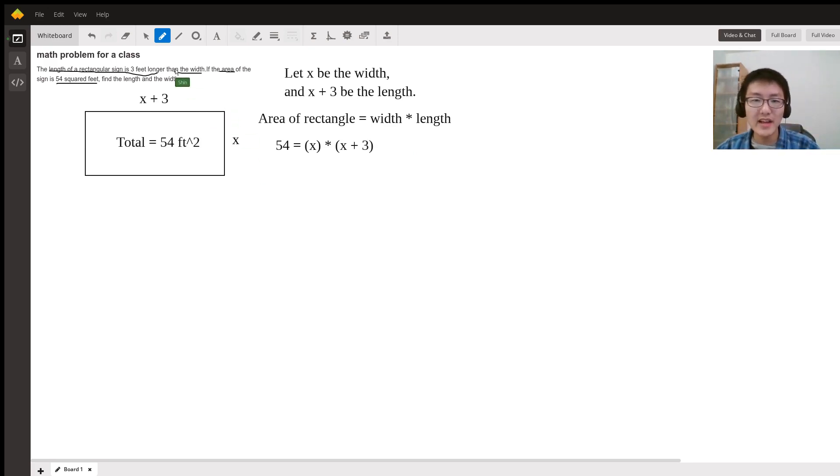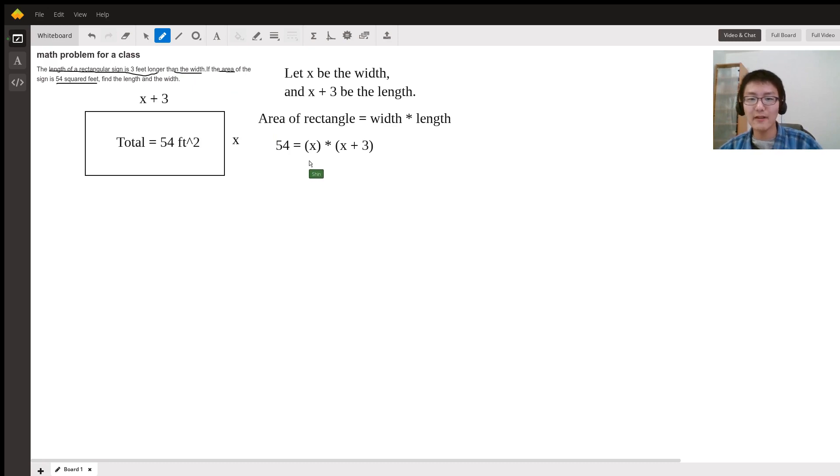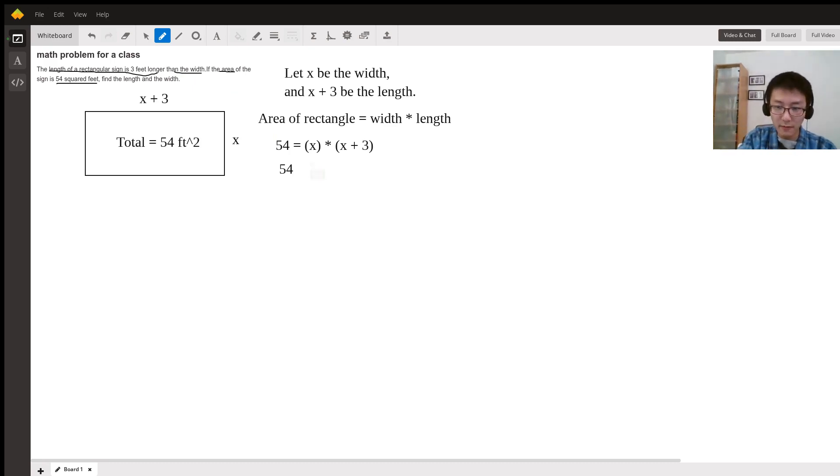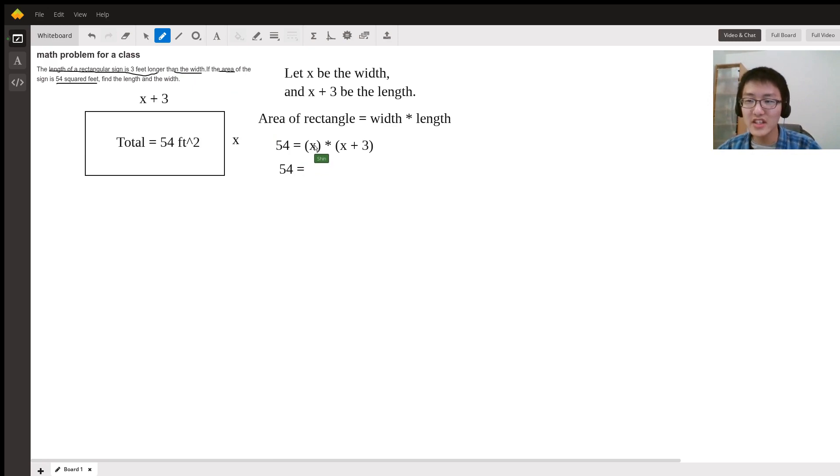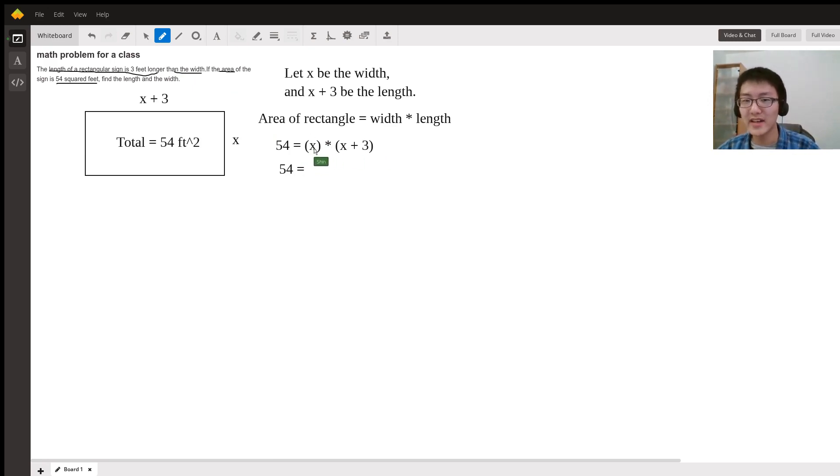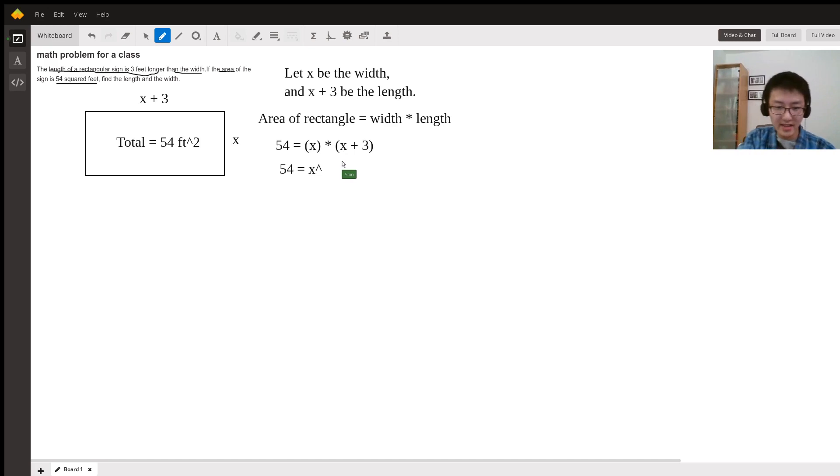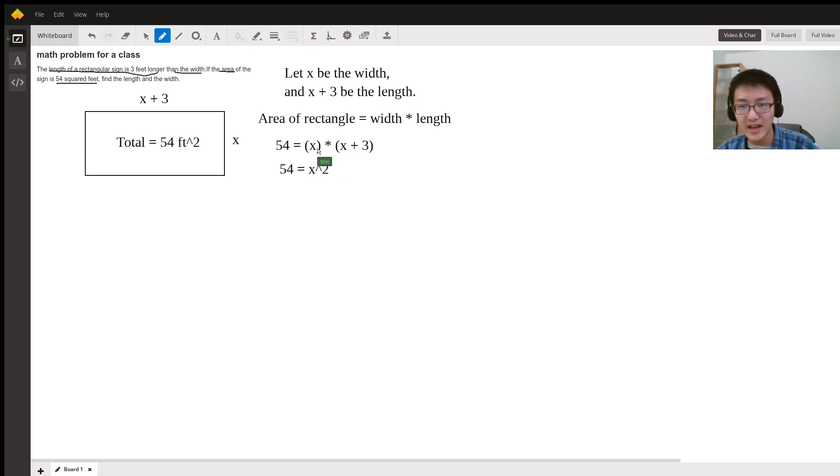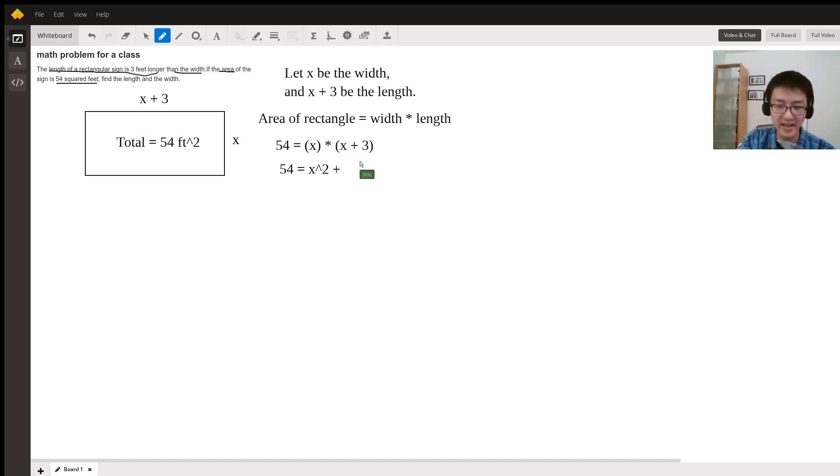After multiplying, we're going to distribute the x. So x times x is x squared, and x times 3 is 3x. Now we've got a simplified equation: 54 equals x squared plus 3x.